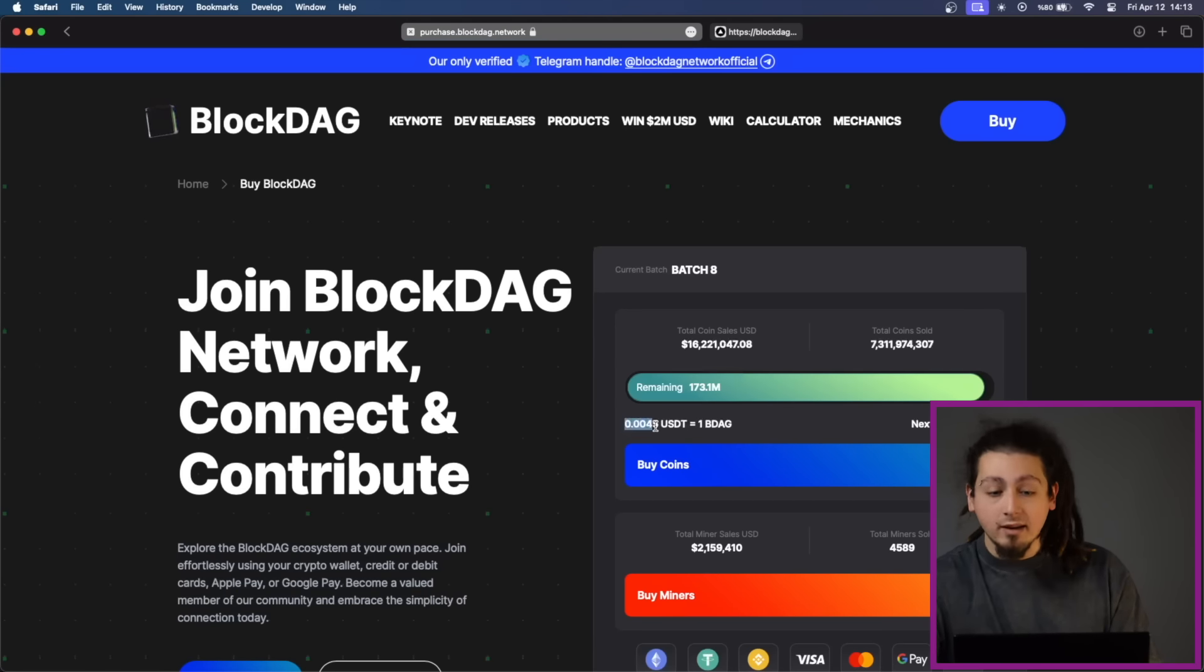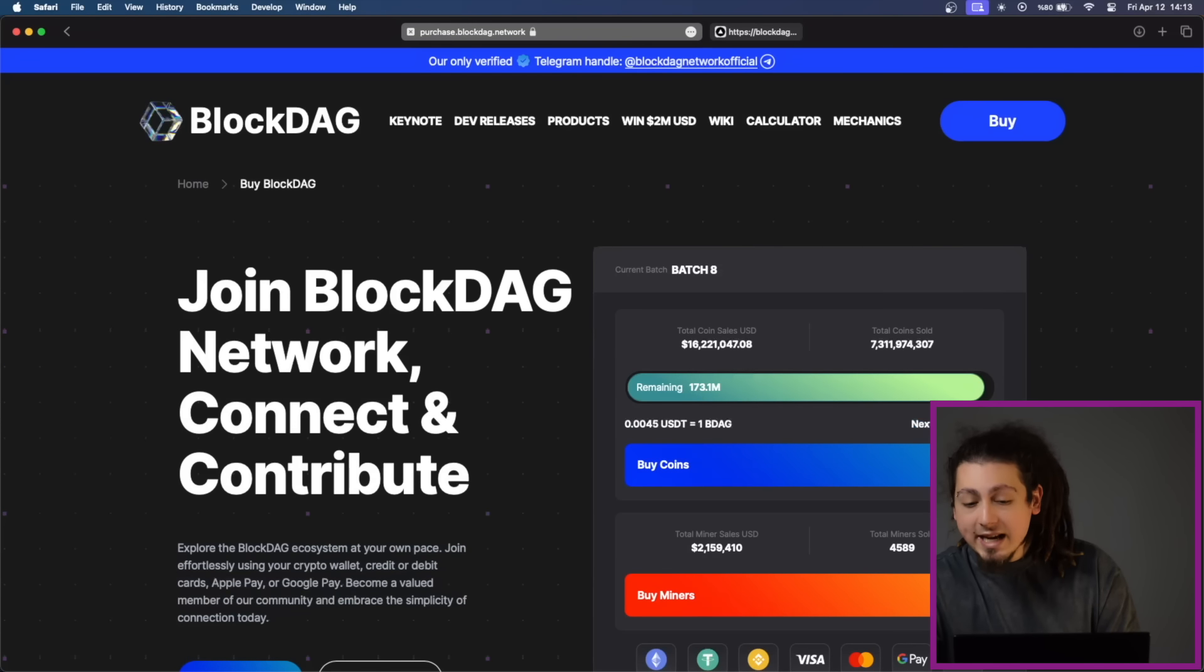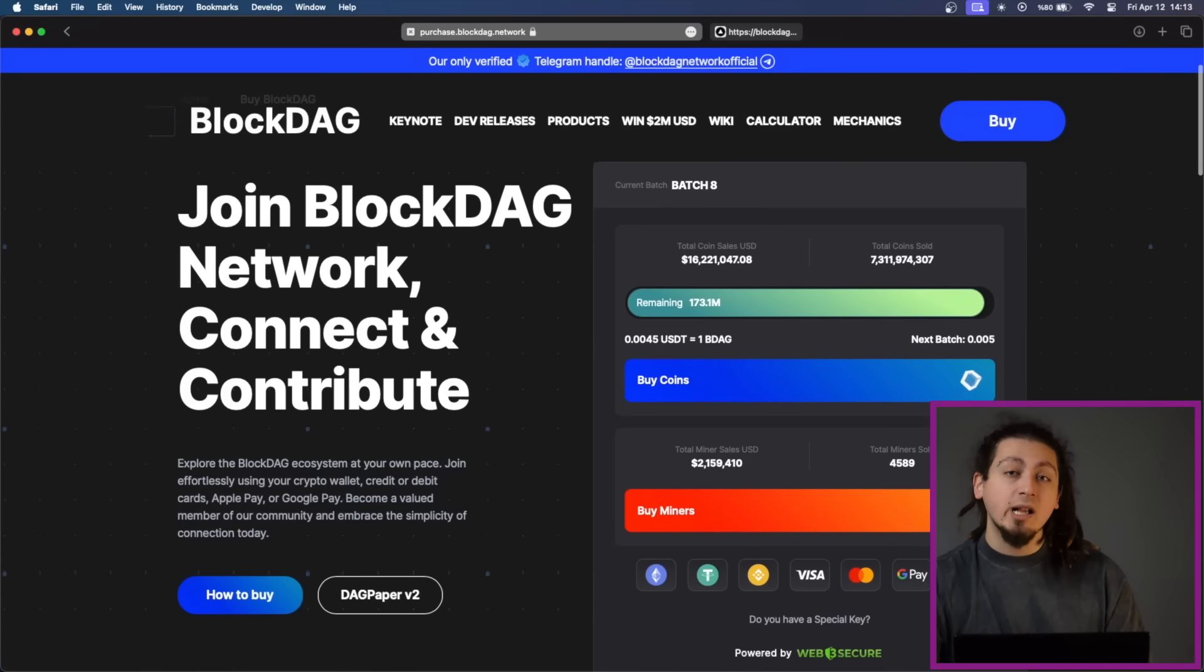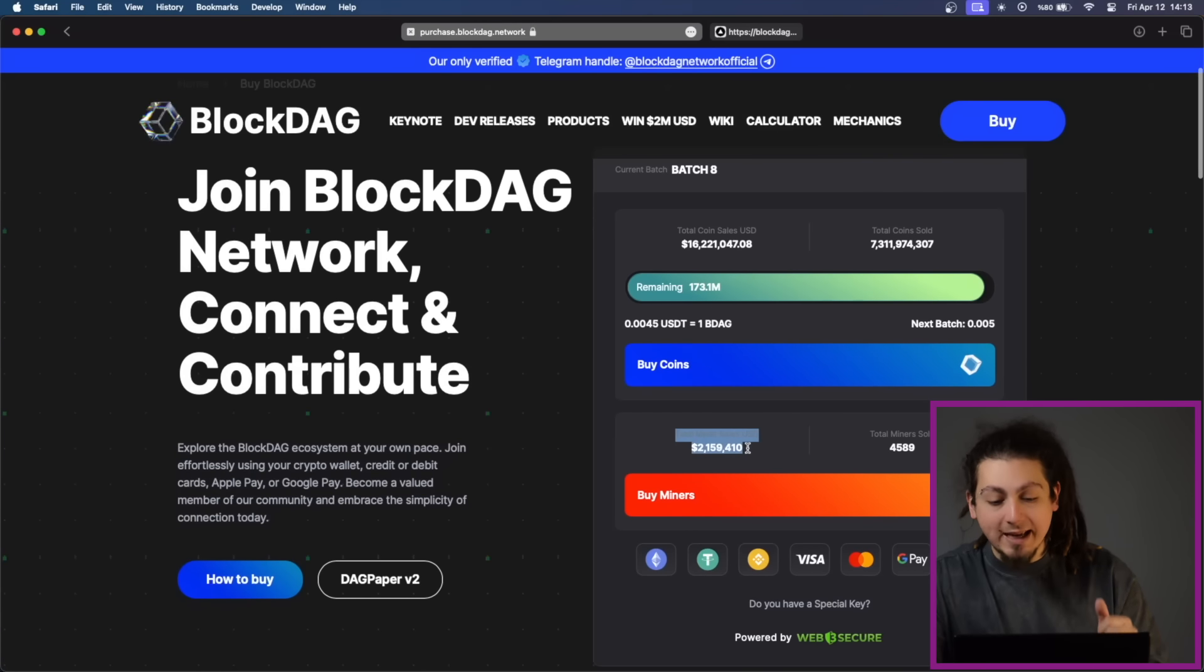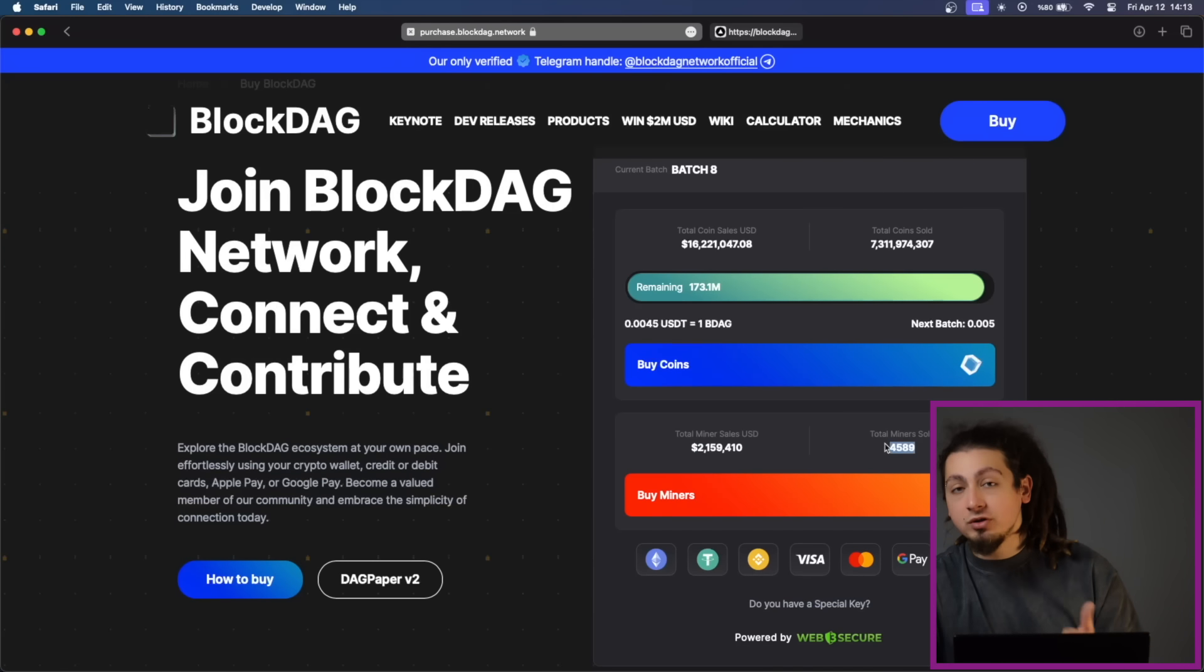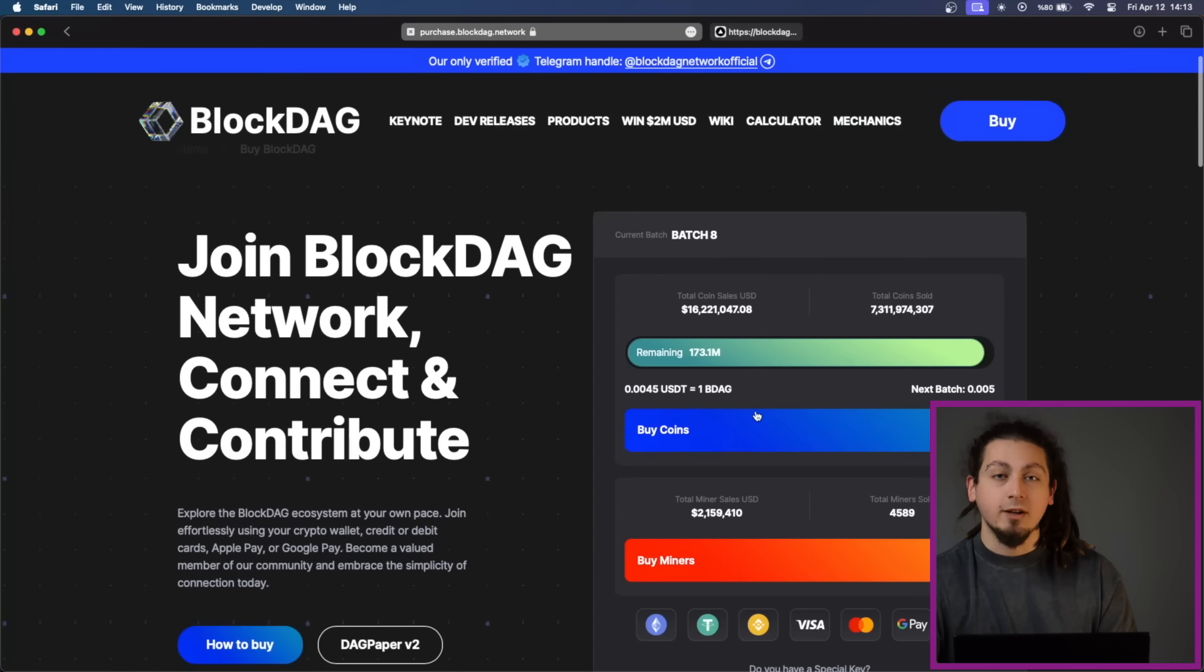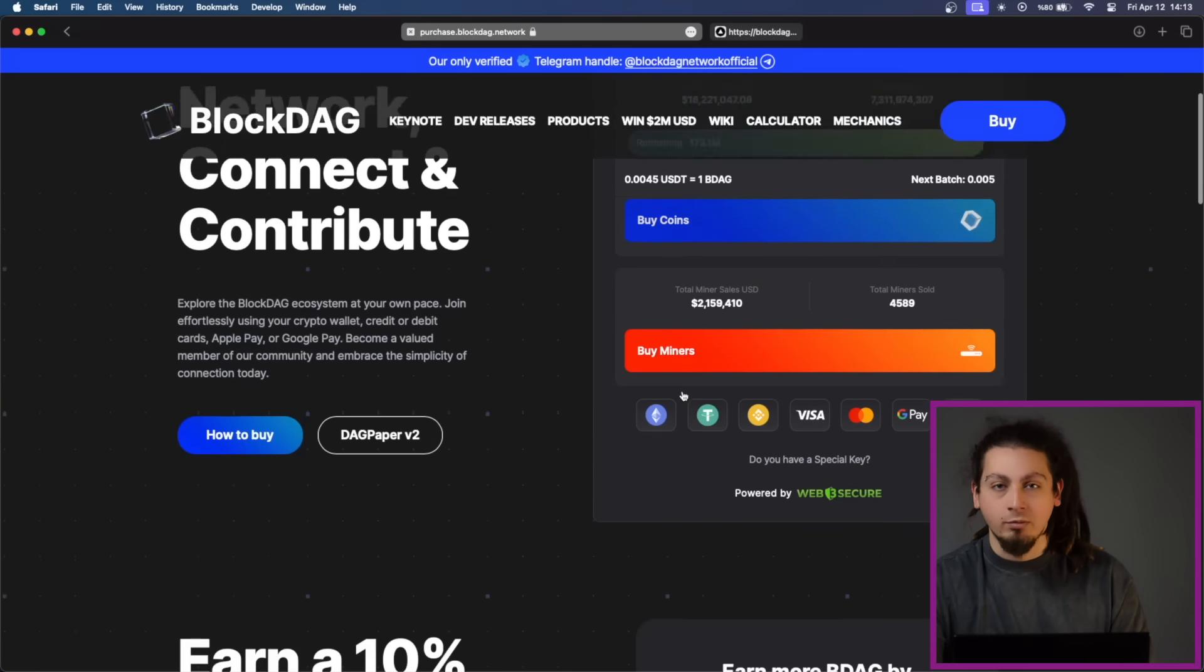Right now, one BDEC equals 0.0045. In the next stage, it will be equal to 0.005, which means the price will be multiplied continuously. Here, you can also see that they have sold more than 2 million dollars of miners with total miners sold of 1,589. Their pre-sale has seen significant achievements and milestones and it is still going on with the lowest price available.